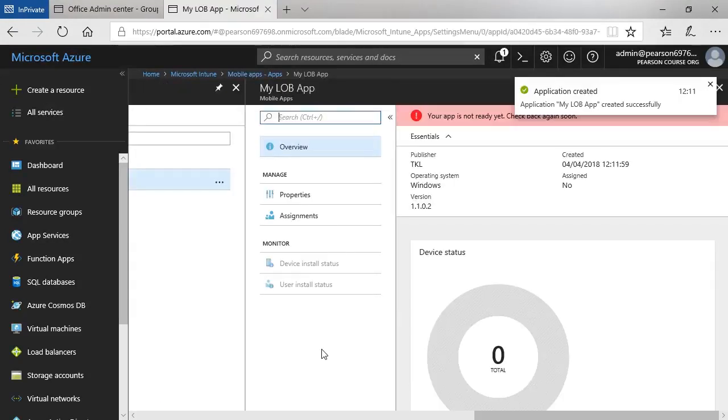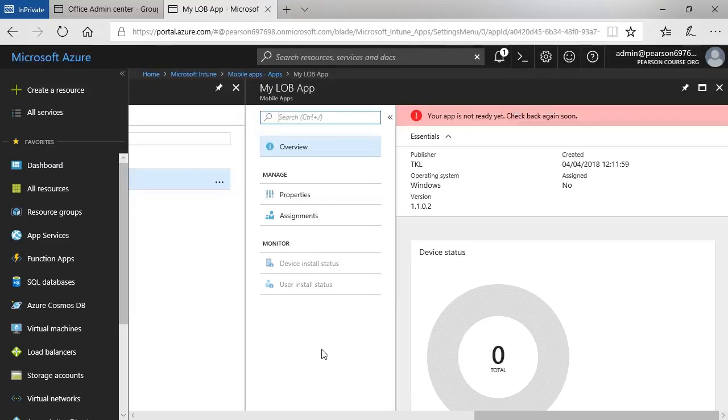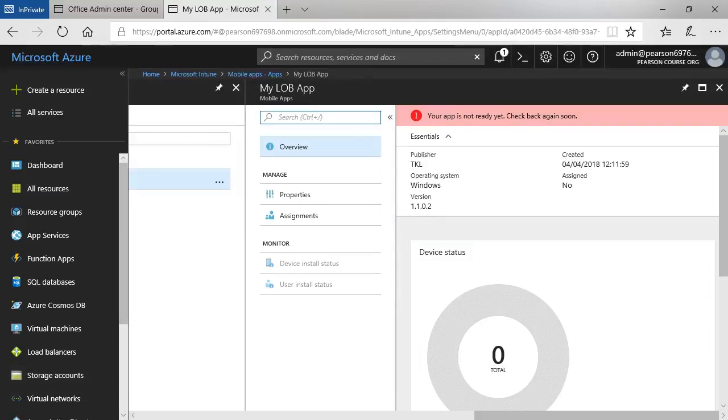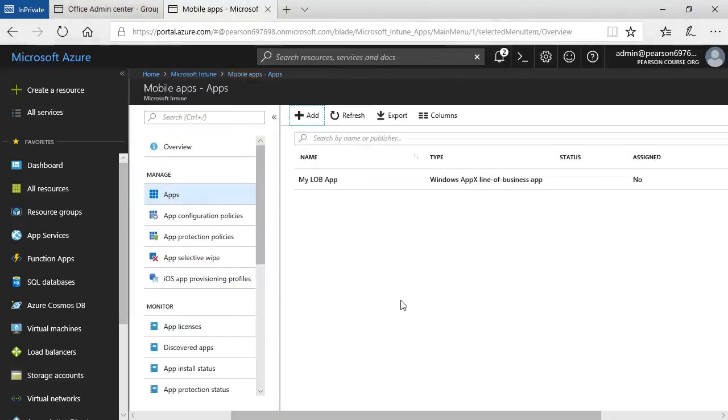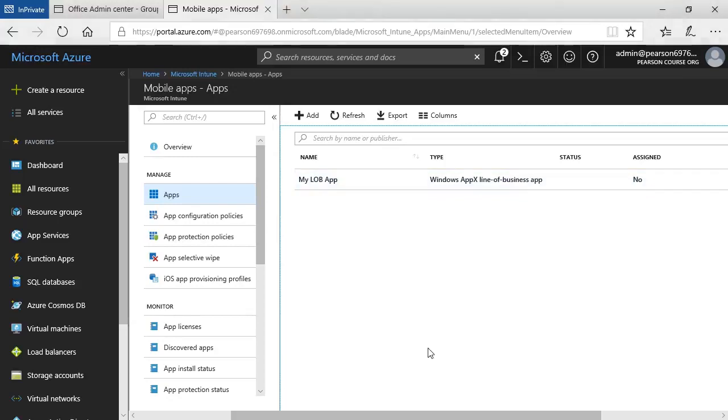Now, depending obviously on how large the app is will determine how long it takes to complete that process. As you see here, it says the app is not yet ready, check back soon. There we are, we can see that the app is now ready. It's not assigned as yet. To assign the app, I expand the app or select the app, then click on Assignments.